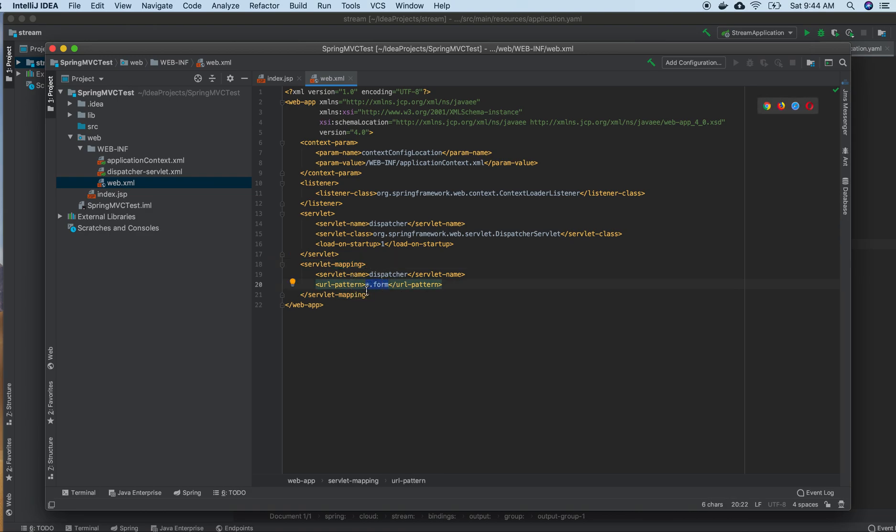What I'm going to do is make any request go to the dispatcher. I'm changing it to a slash, so any request to this server will go to the dispatcher servlet.